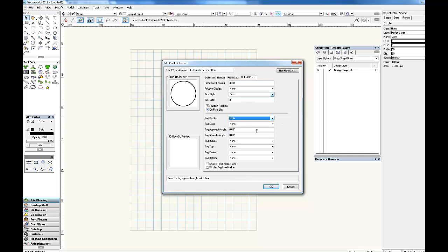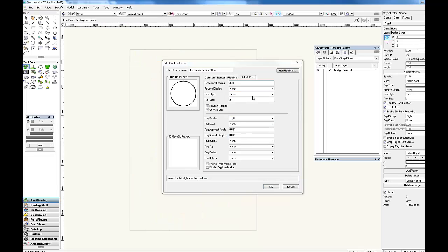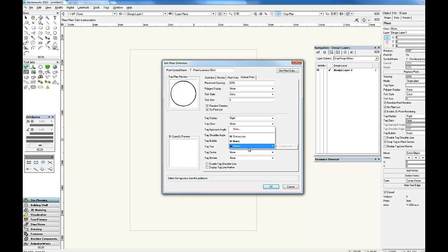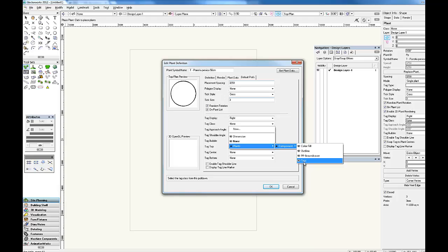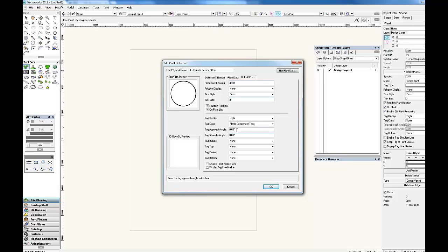We generally pick right as a standard set out for our tag display. Then we need to pick a class for the tag. We always make sure that we allocate a class for the tag. We've set our own internal office classes up, but Vectorworks comes with a range of standard classes which apply to plant symbols. So you go to plants, components, and then you get the classes. So in this case, we'll pick up the tags class here.